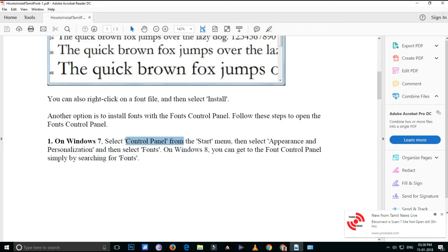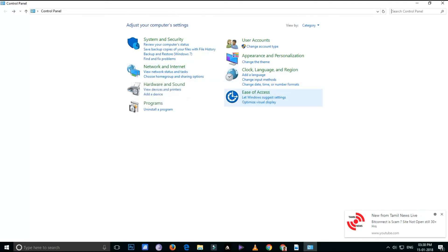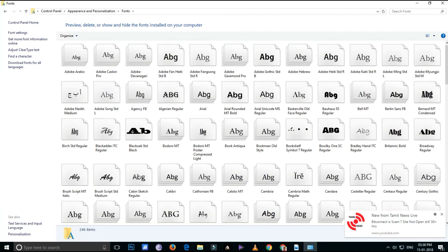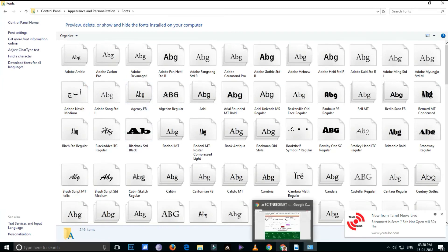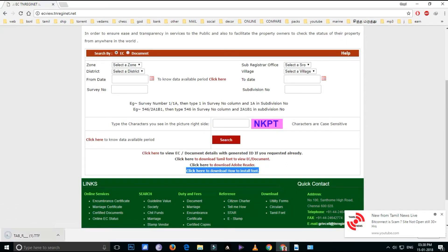If you click on the Start menu, click on the Appearance and Personalization. If you click on the Appearance and Personalization, click on the Fonts. If you click on the Fonts, we will update the page. Click here to download the Tamil font.